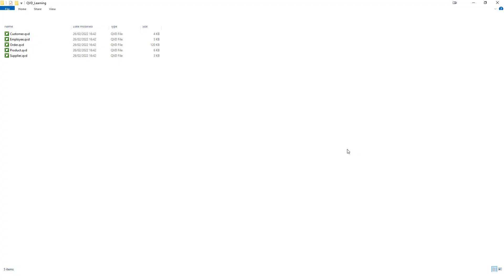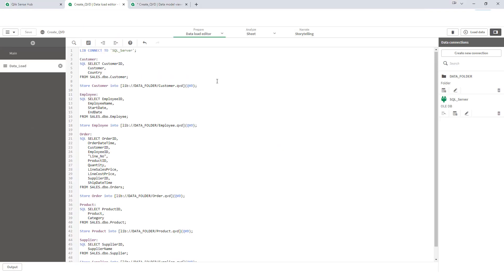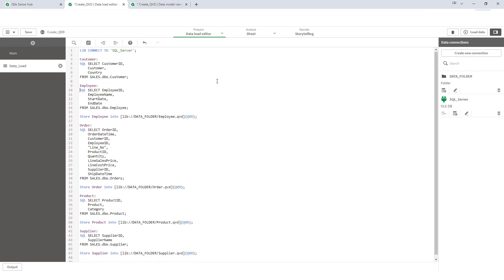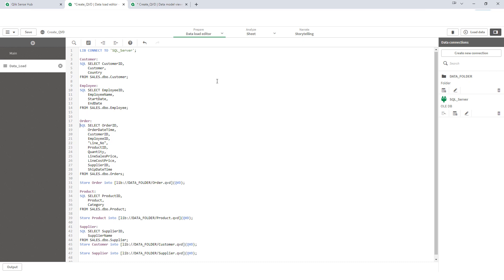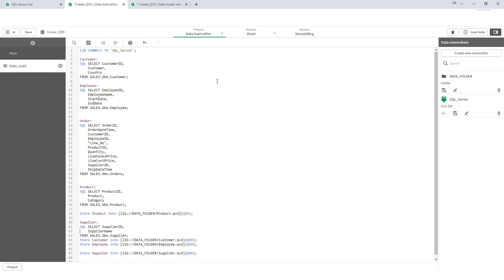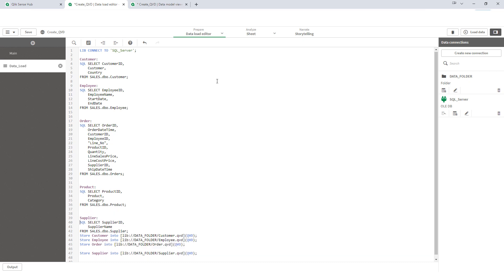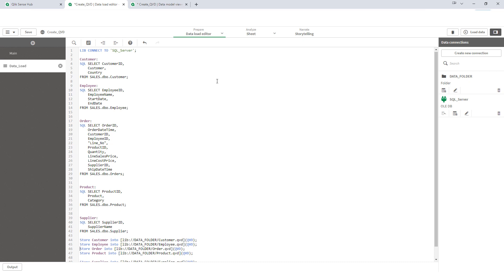Now I will reload this application and now we will see the folder. You can see in the folder we have now 5 QVDs, all of the QVDs now getting created. This is the easiest way where you have to manually write store function and you can create QVDs. So, instead of writing here, if we write something like this, so all store functions together, it will still work.